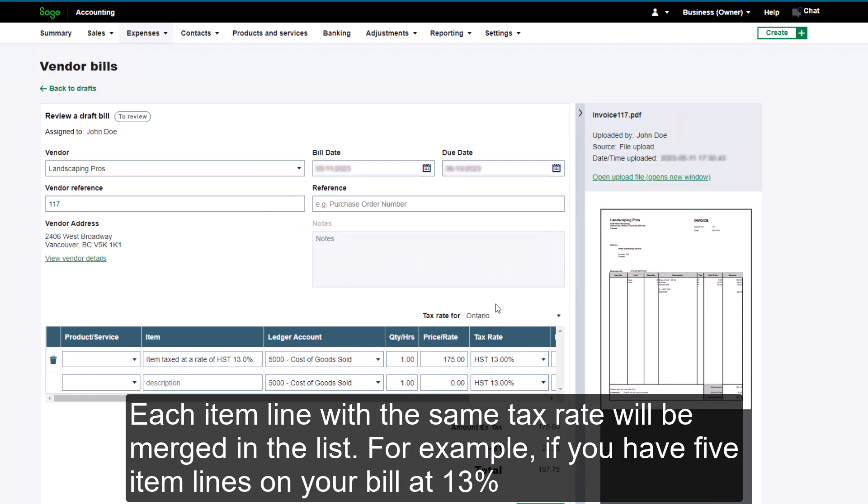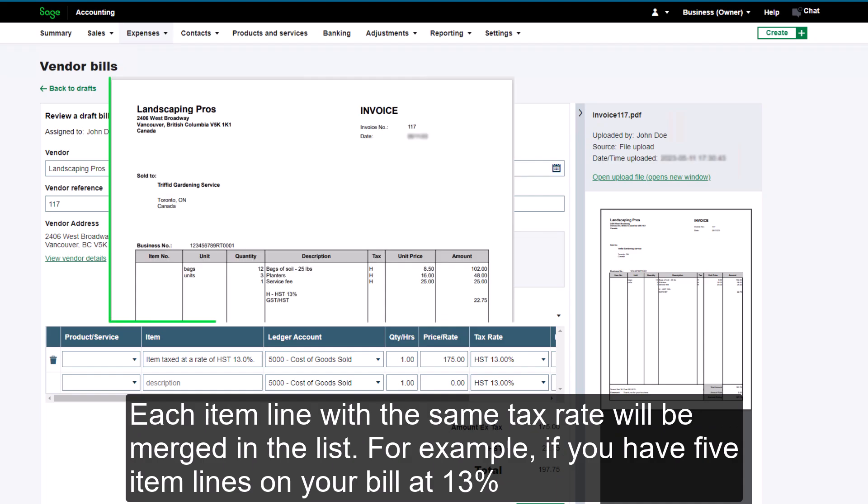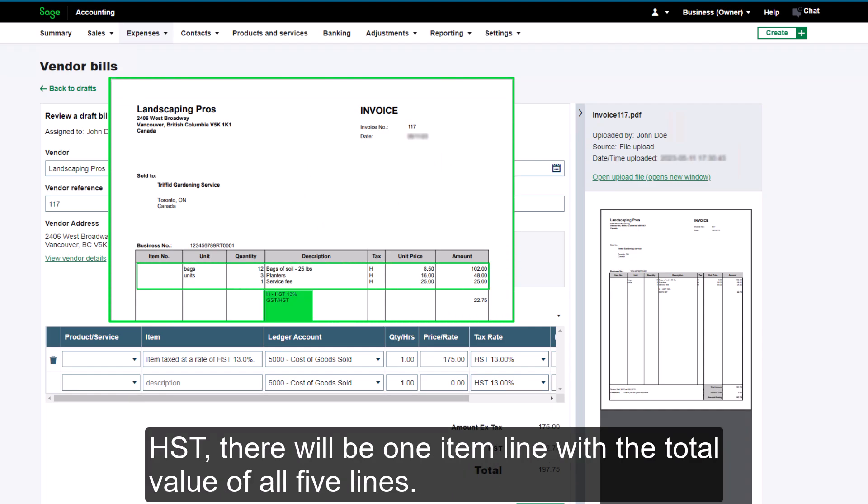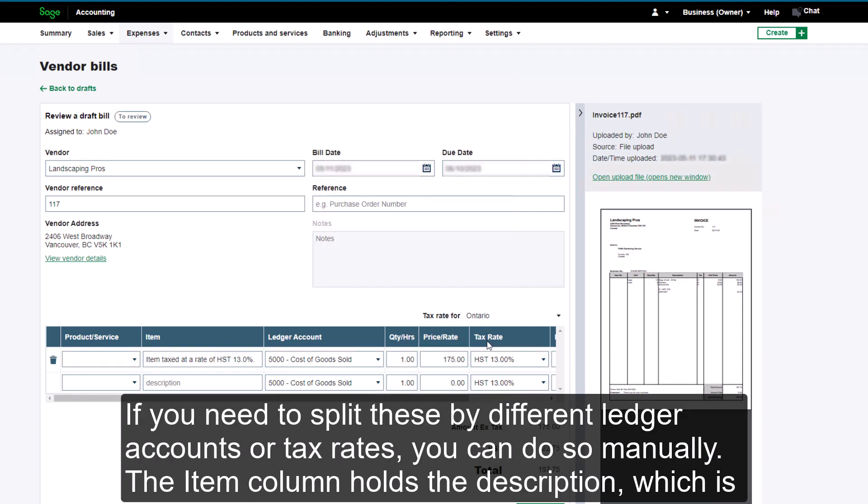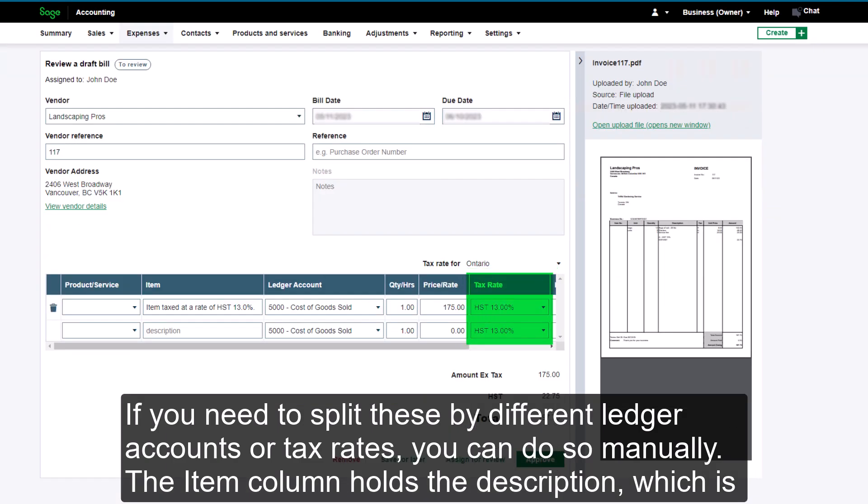Each item line with the same tax rate will be merged in the list. For example, if you have five item lines on your bill at 13% HST, there will be one item line with the total value of all five lines. If you need to split these by different ledger accounts or tax rates, you can do so manually.